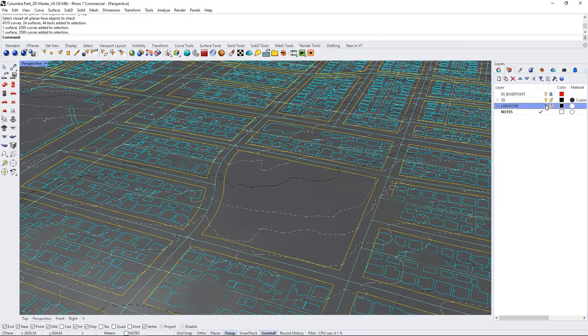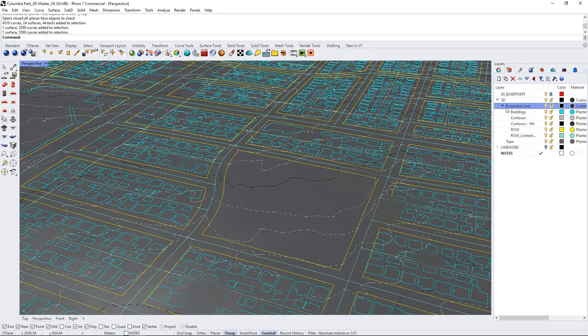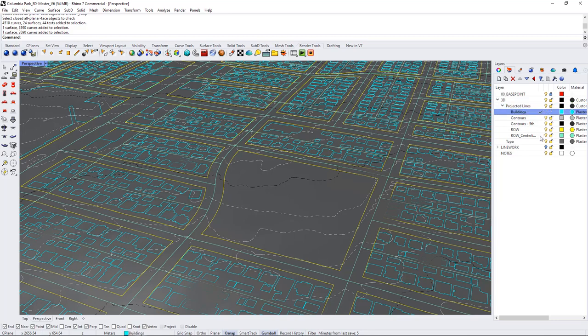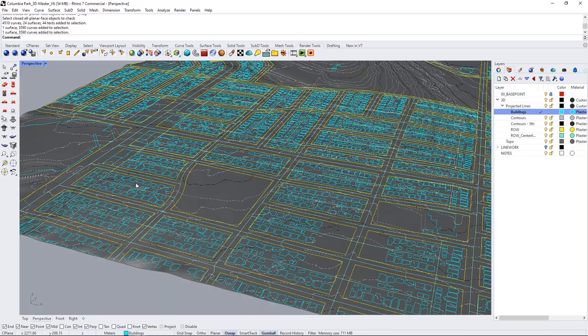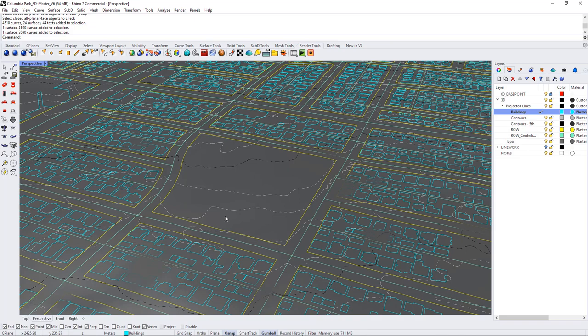I'll turn off the line work and I will go into the 3D and go into the projected lines and just go onto the buildings layer so that I'm 3D modeling on the correct layer. I can turn off my notes as well.